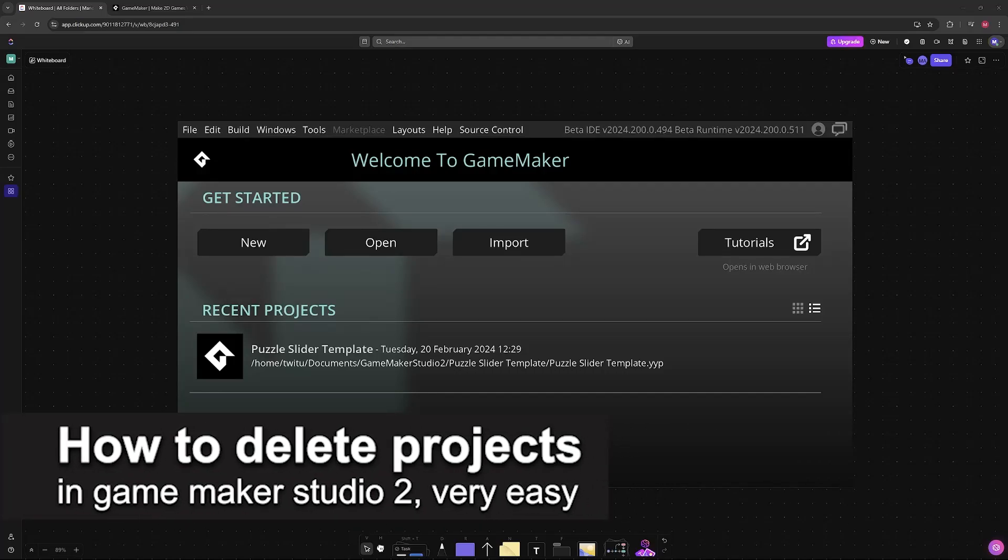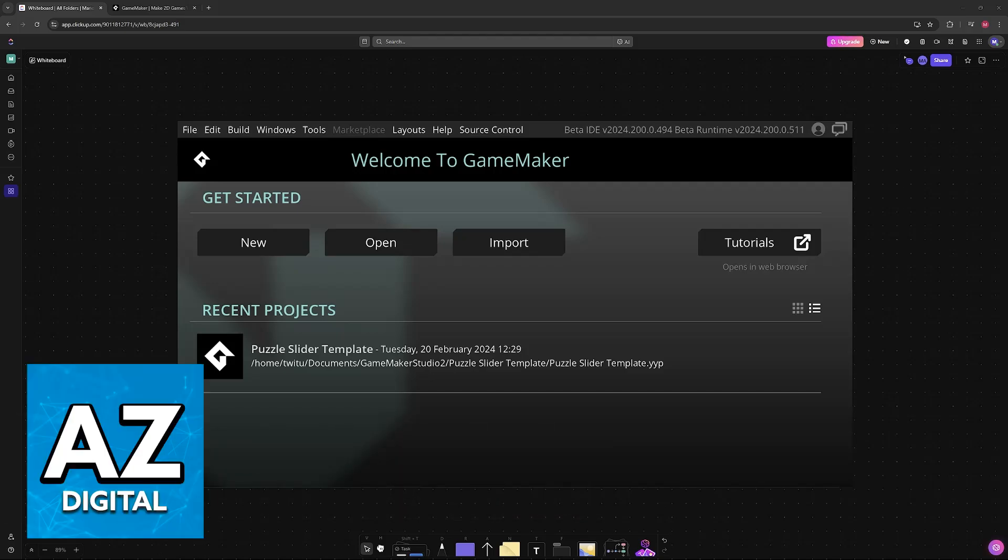In this video, I'm going to teach you how to delete projects in GameMaker Studio 2. It's a very easy process, so make sure to follow along.